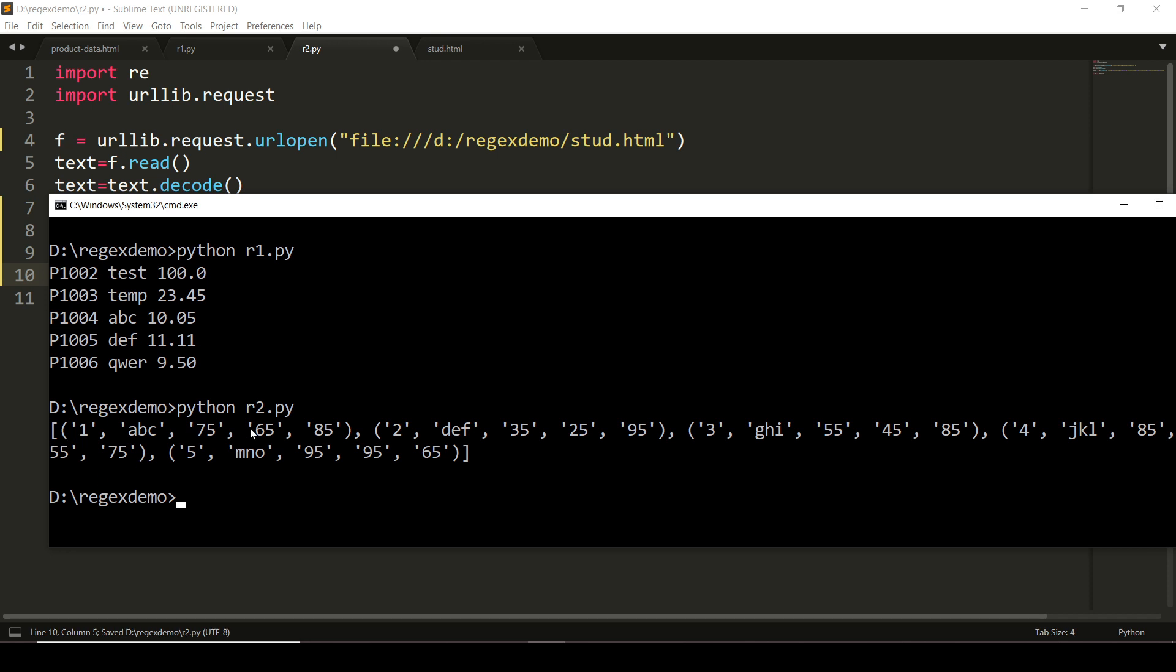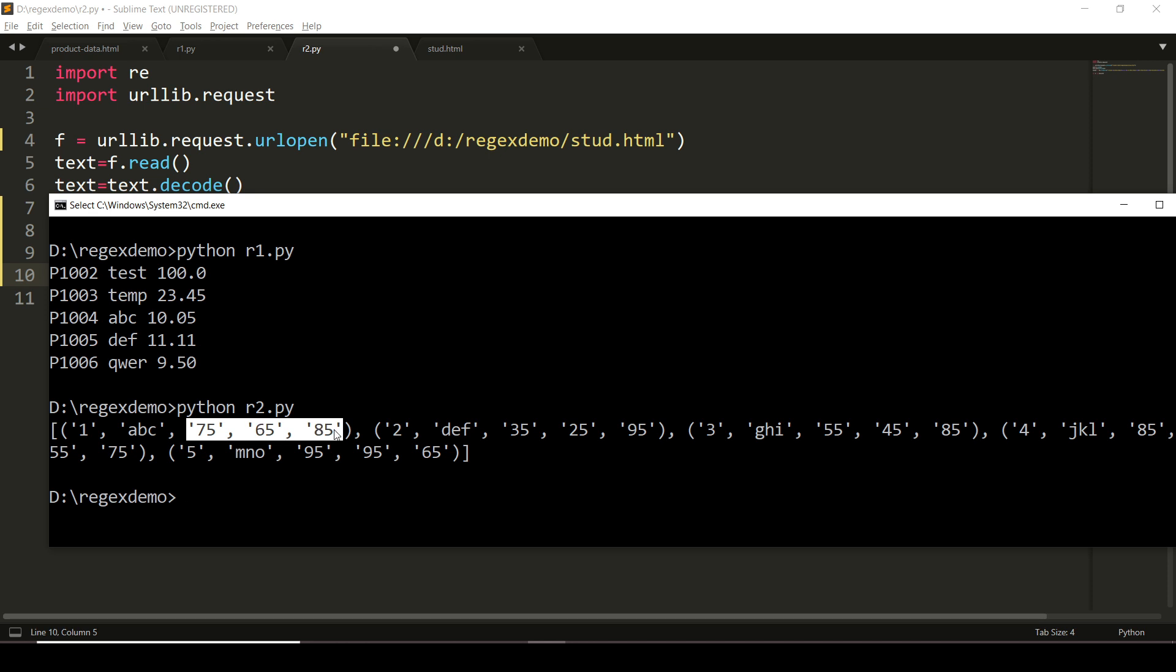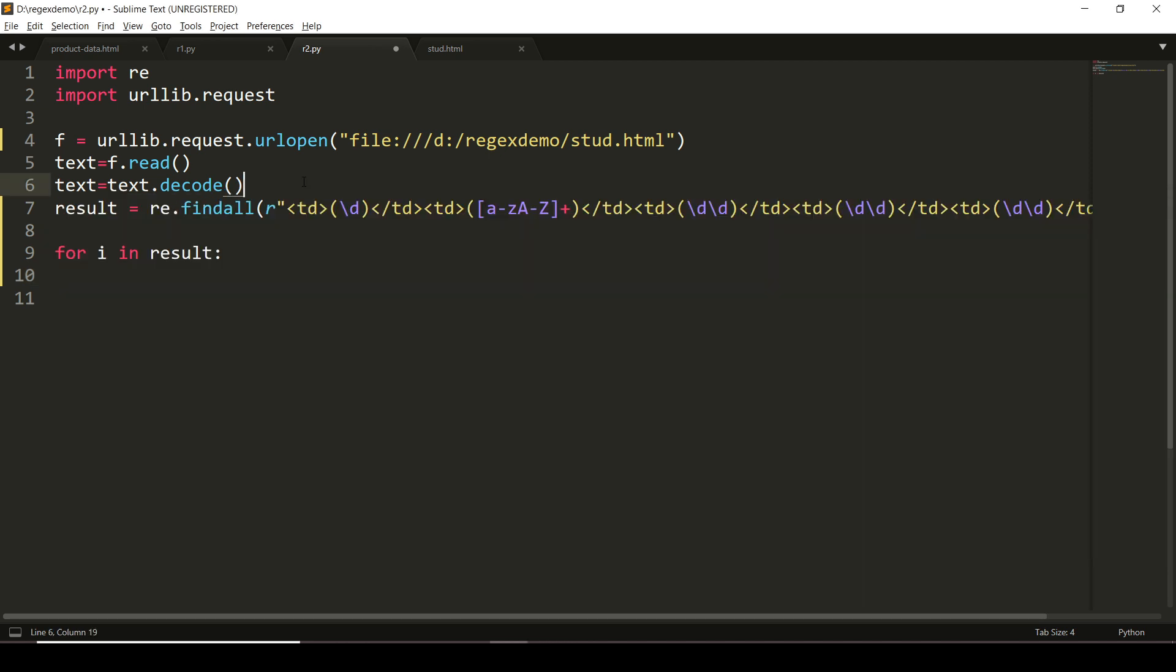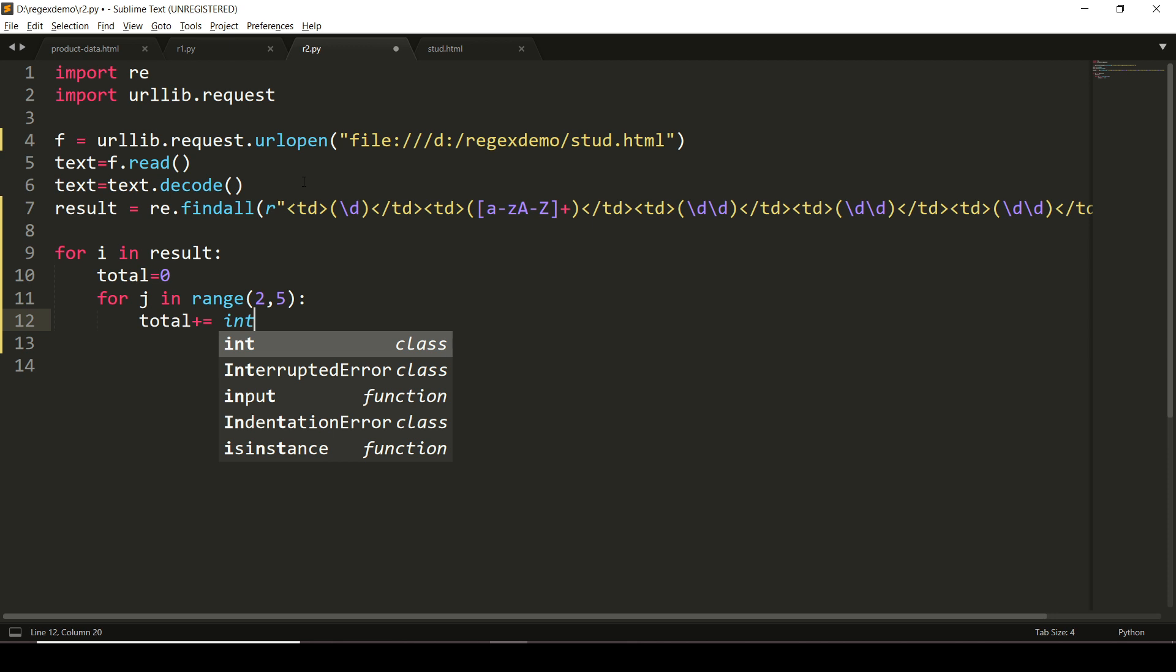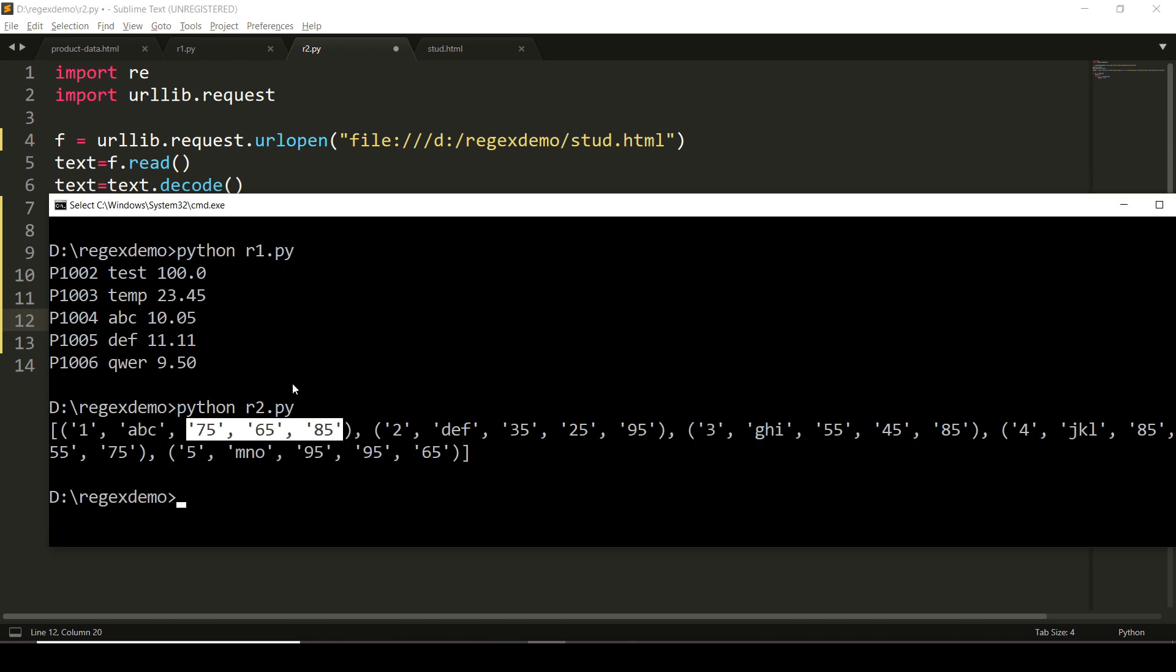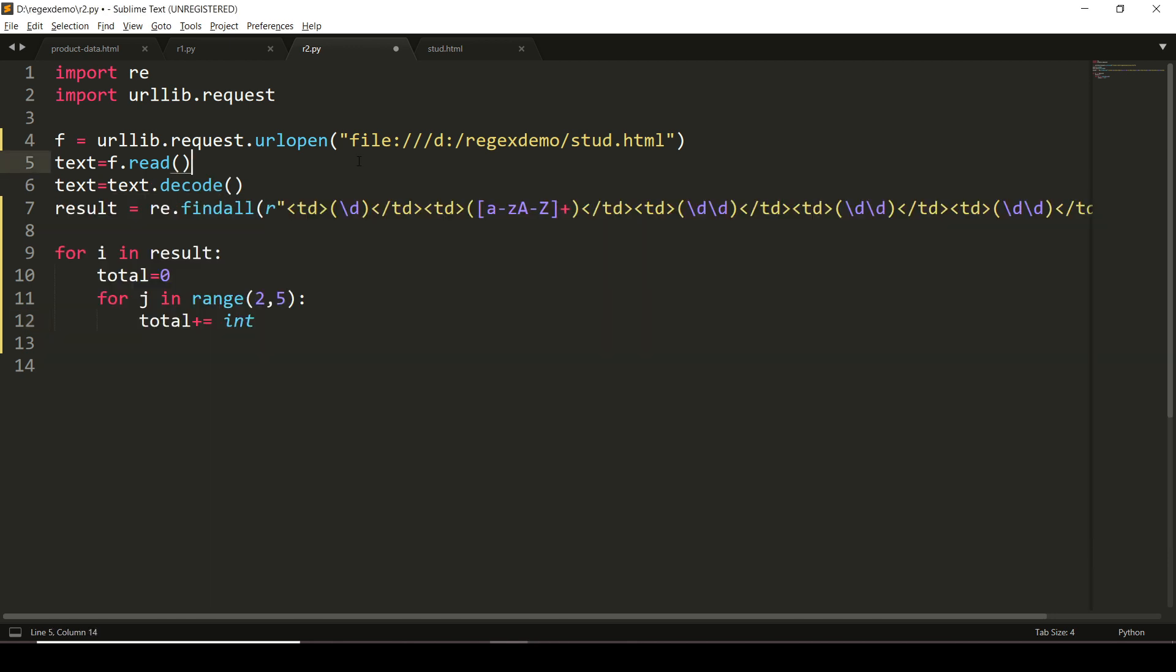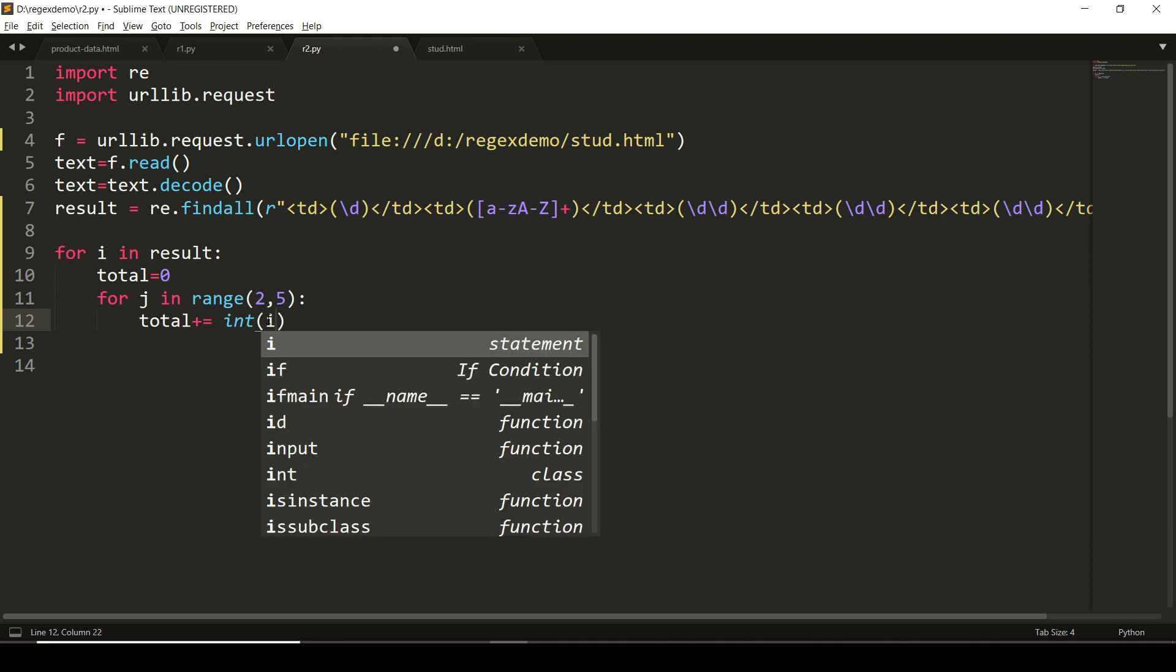For i in result, I'll get the data tuple by tuple. All the tuples—from that I want the data from index 2, 3, and 4. So I will write total, let the total be 0, for j in range(2, 5). And total += —you can see that marks are there, but as it is enclosed in single quotes, I have to convert it into integer, and I will say int(i[j]).